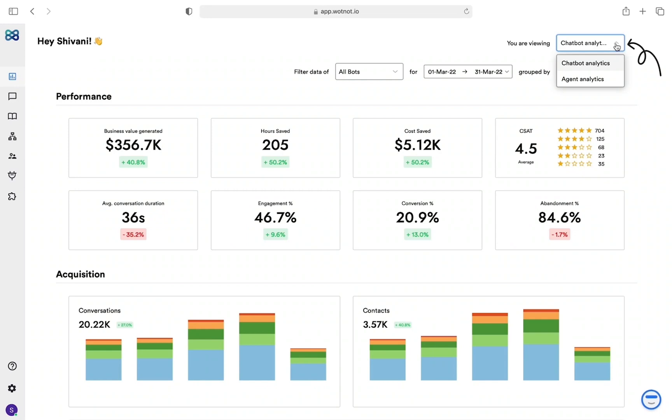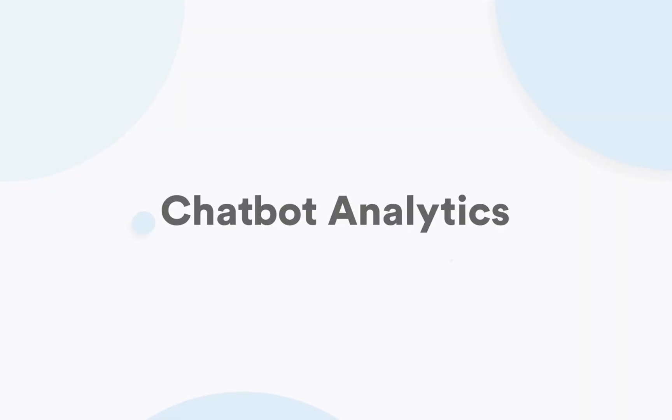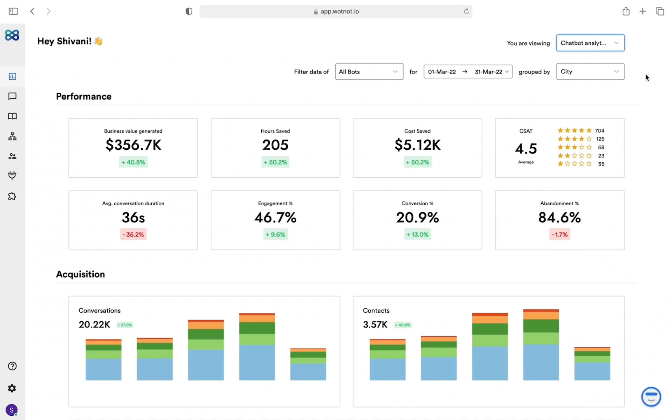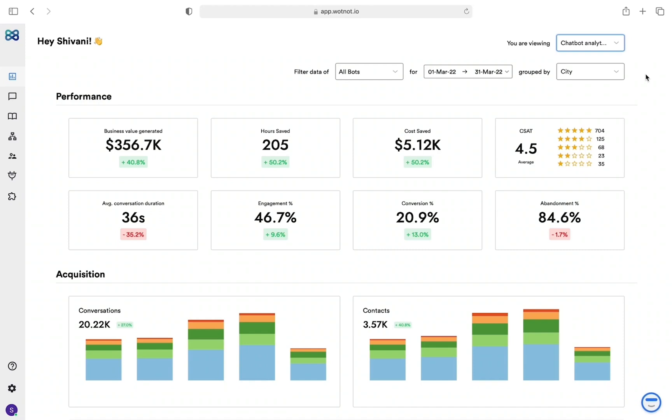WhatNot offers two types of analytics here: chatbot analytics and agent analytics. Now let's first talk about chatbot analytics. Chatbot analytics shows you the data gathered from all the interactions handled by the chatbot with your visitors. To help evaluate the performance of the chatbot, we offer multiple business-centric KPIs. Based on the outcome they show, they have been categorized into three sections.